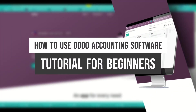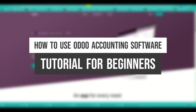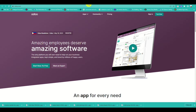Welcome to this tutorial on how to use Odoo accounting software for beginners. Odoo is a comprehensive management software suite that offers various modules for different aspects of business operations, including accounting.